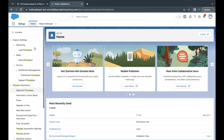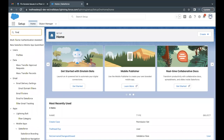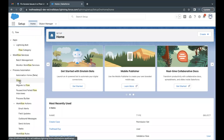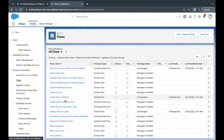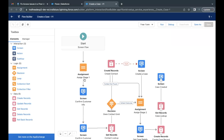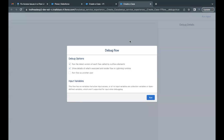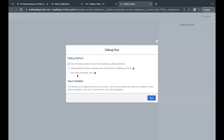We have updated our setting to debug as another user. Now go to Flow in the home setup — there is a flow called 'Create a Case' already created. Open this up and it will open the flow builder where our flow has already been created. The very first thing here we have to do is debug it, so click on the Debug button on the top right.